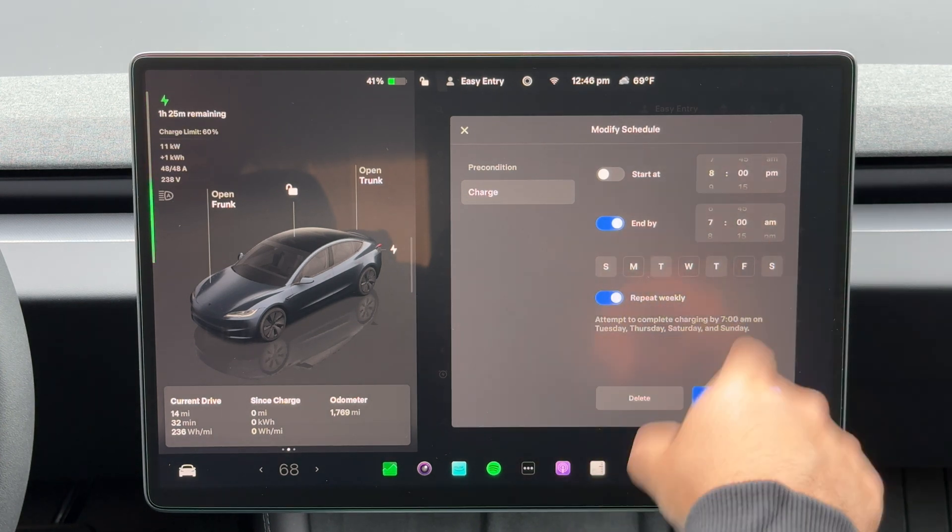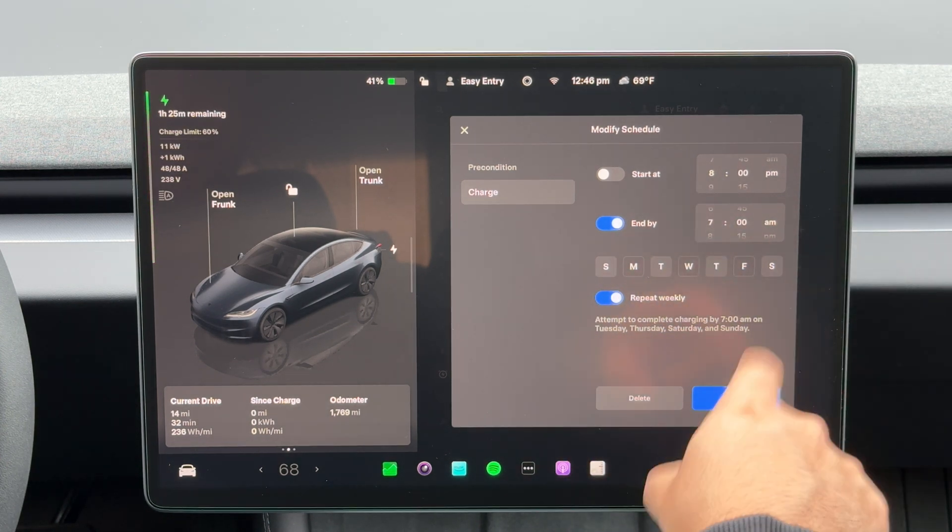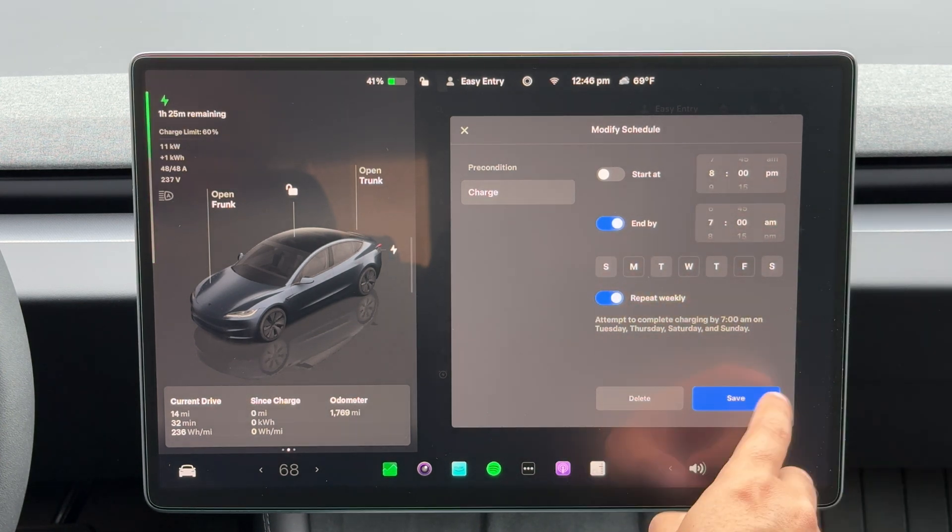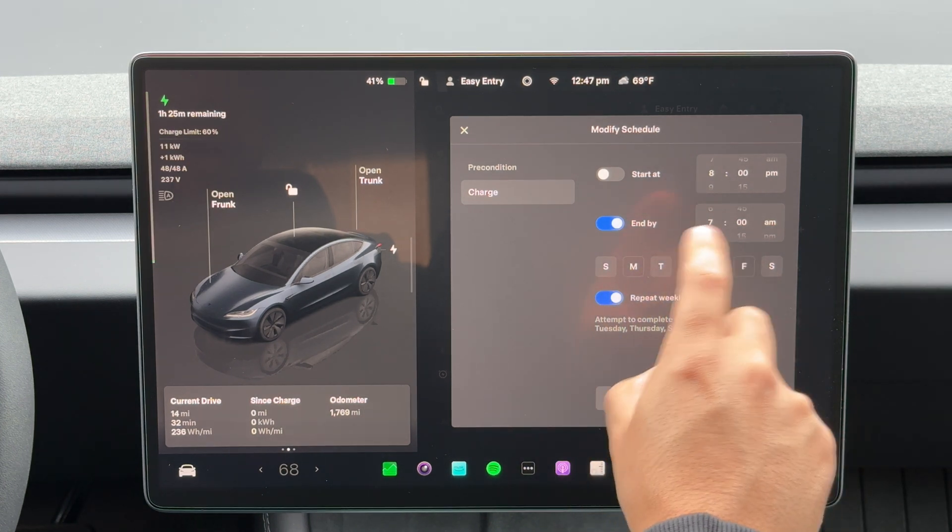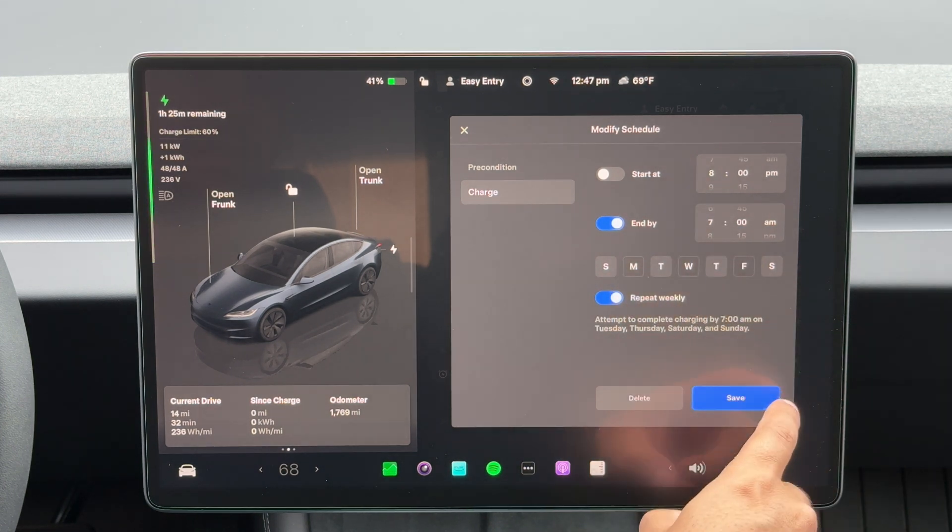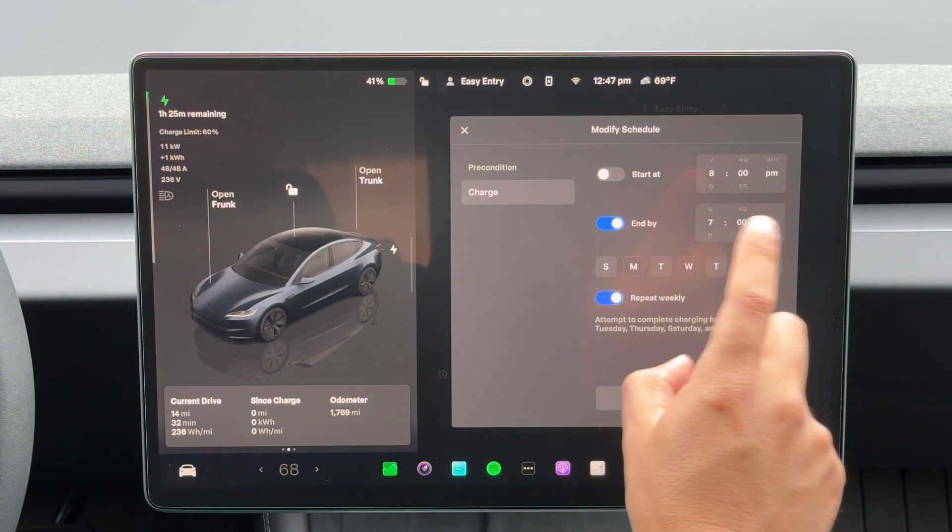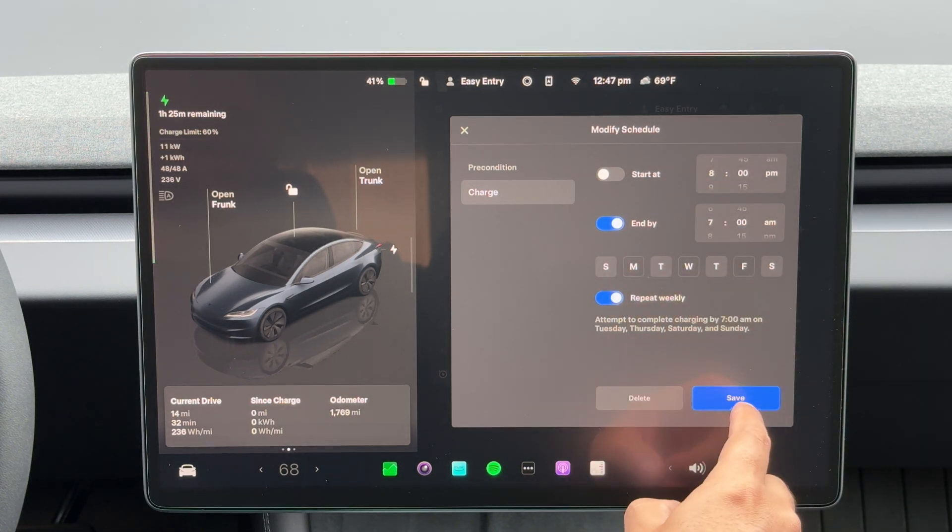Tuesday, Thursday, Saturday, and Sunday, and it'll complete by 7 a.m. on those days, I should say.